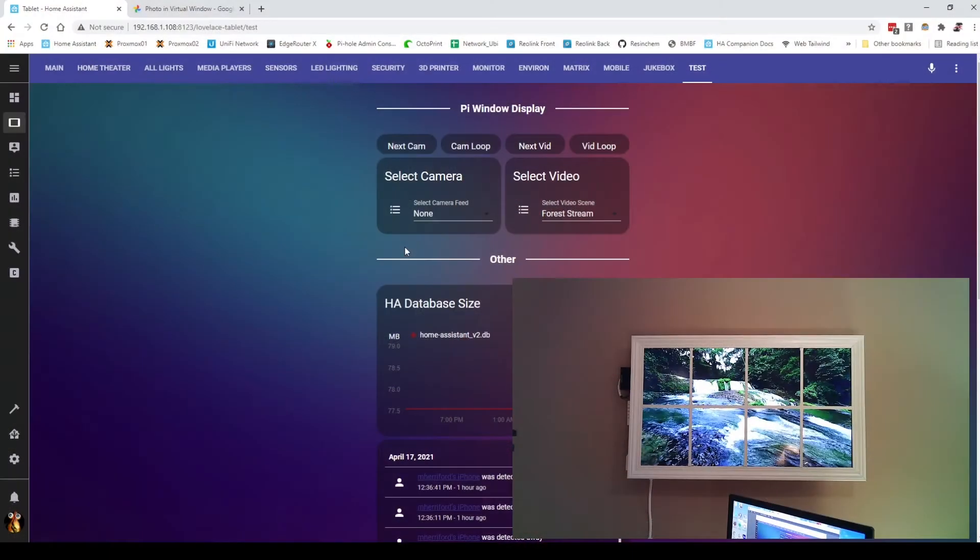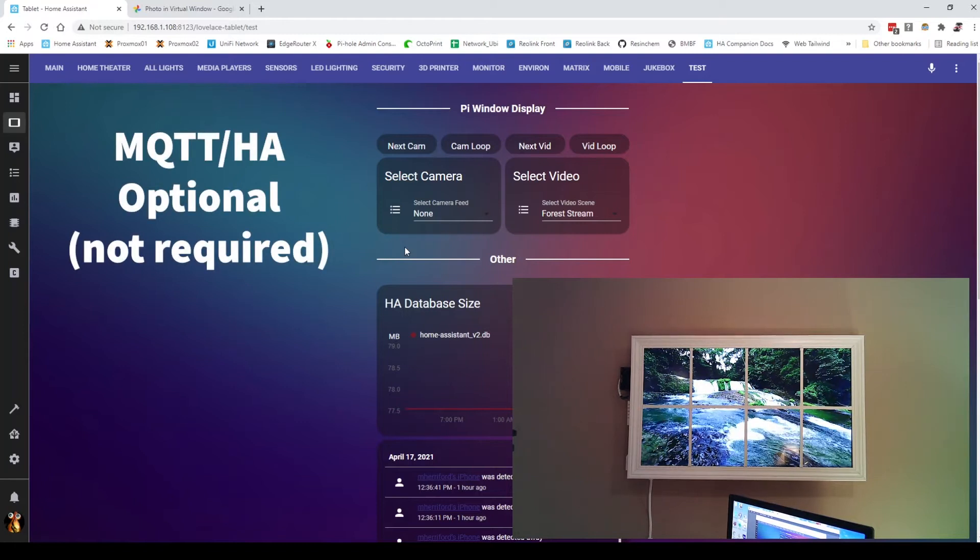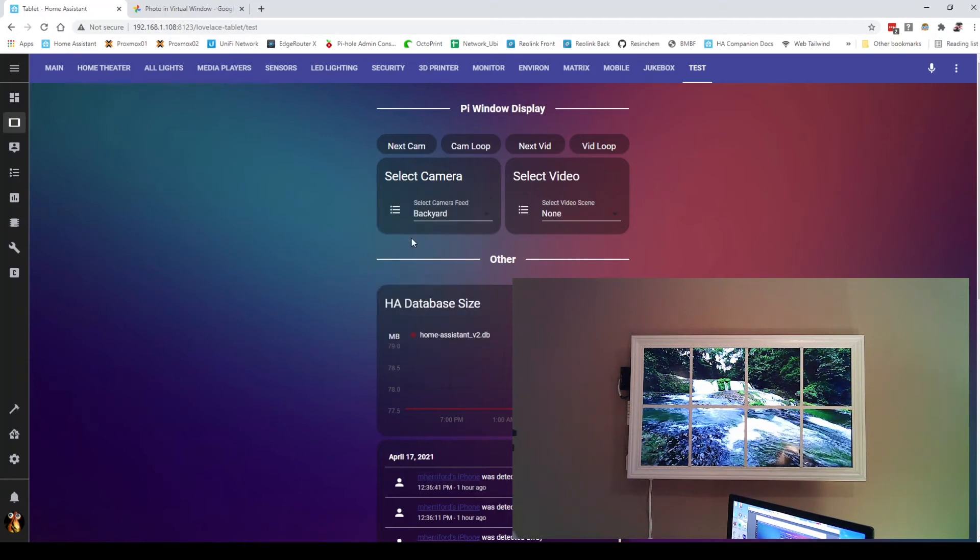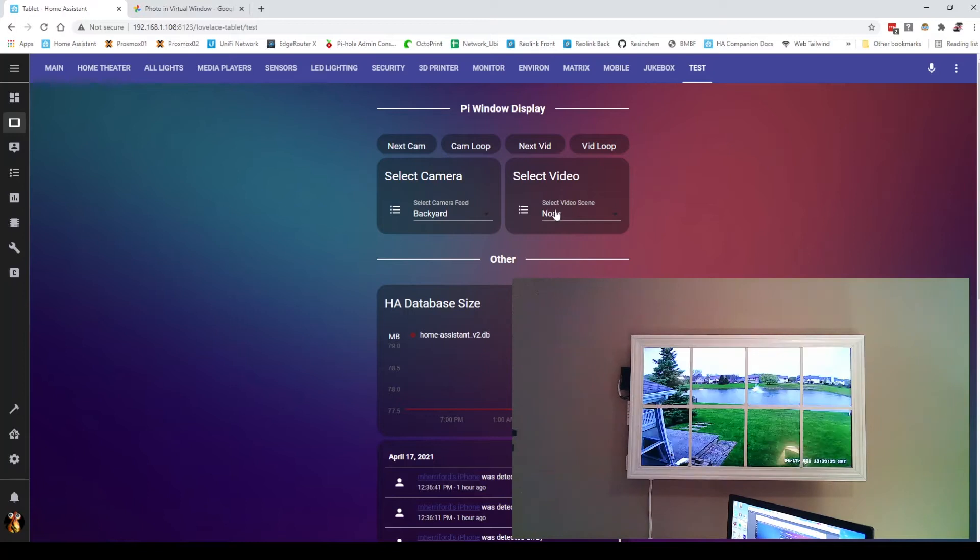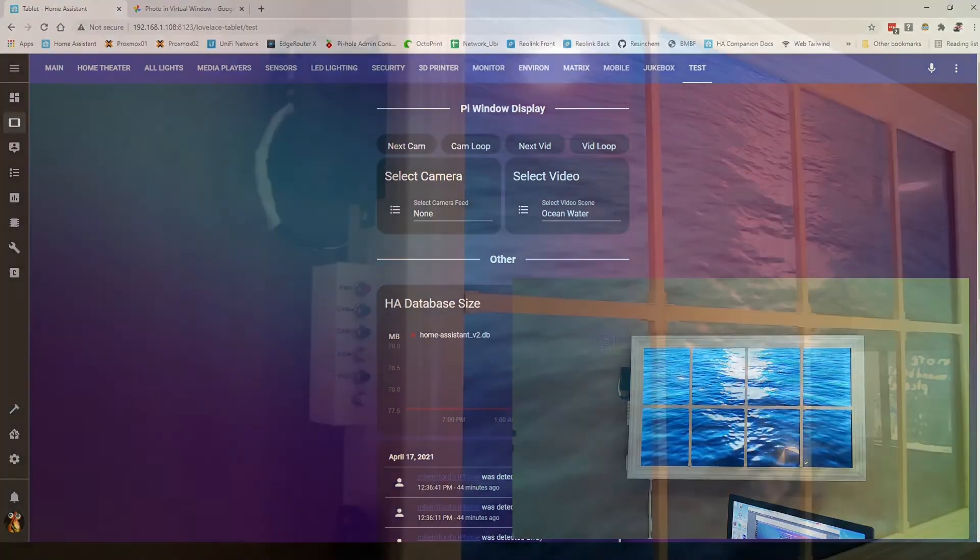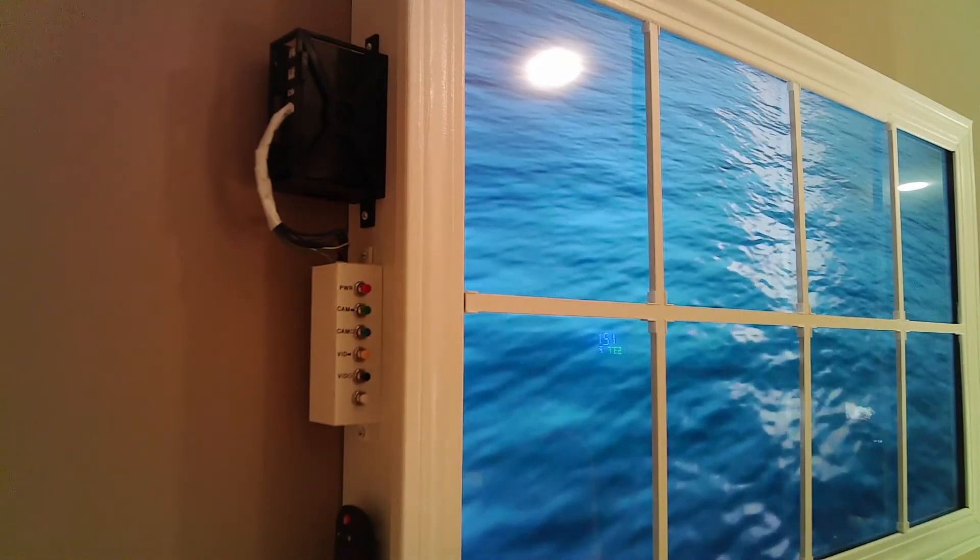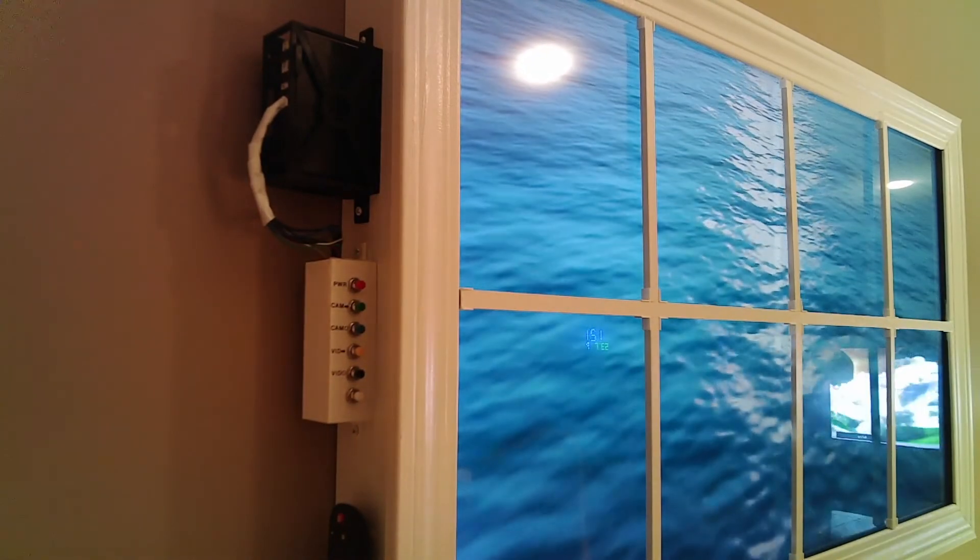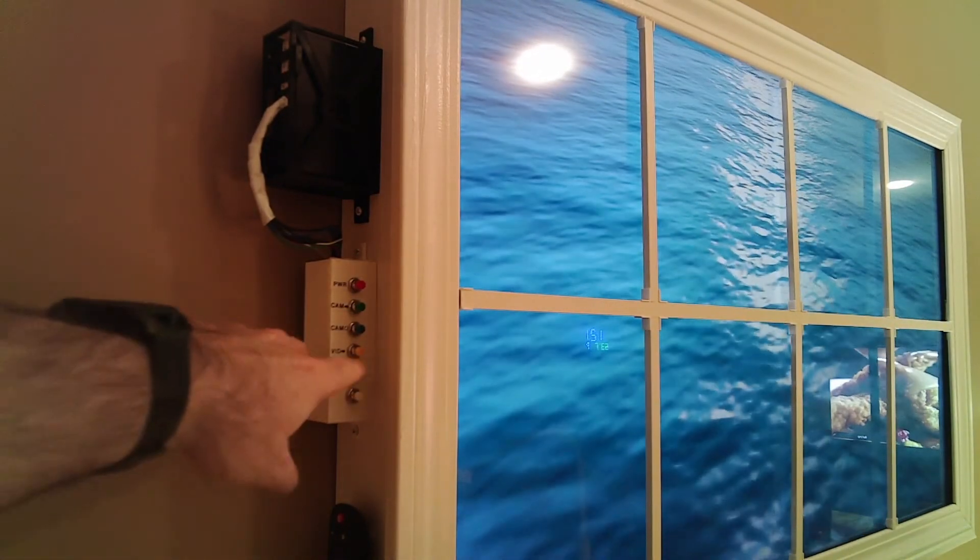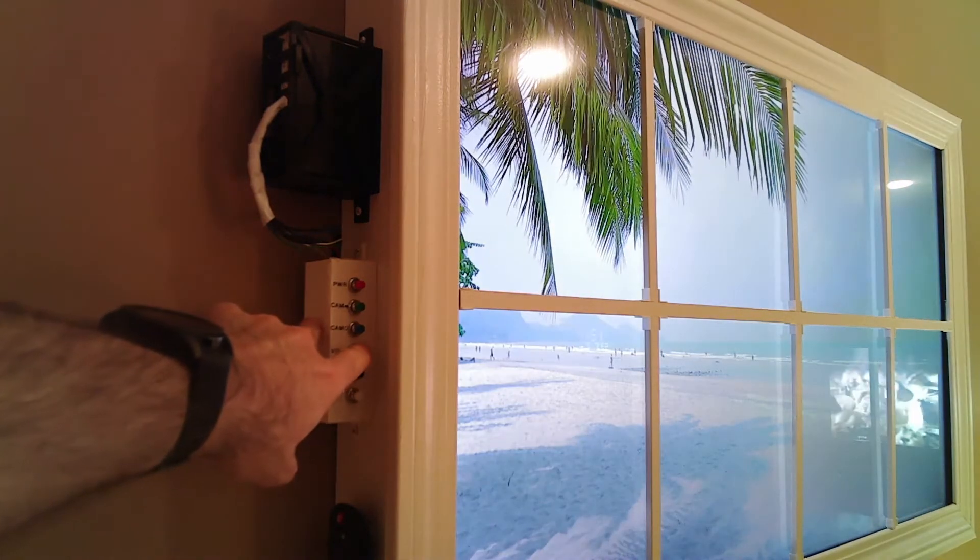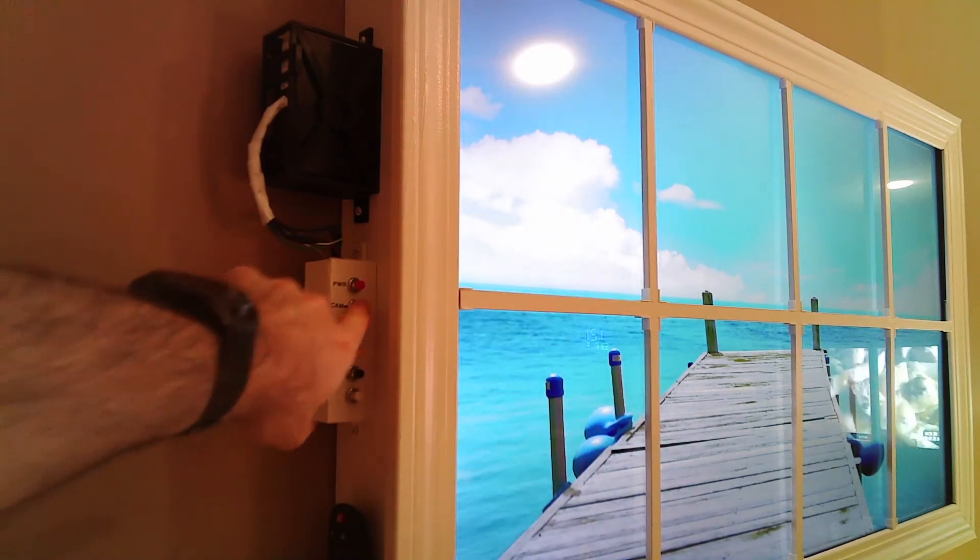The control of this is relatively straightforward. It's through Home Assistant or through MQTT. I've added controls that allow me to select any camera from the list, the same way with videos. I do have an option to put these on a loop as well. There are push buttons here on the side - I can push a button without the use of Home Assistant or anything like that.